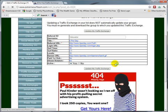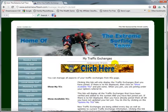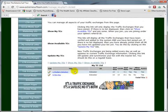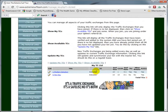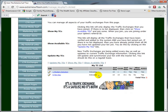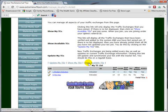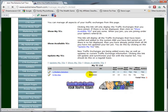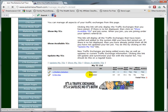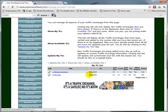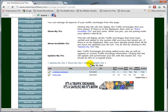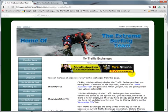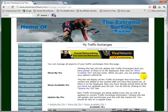What that should do is it should now show on my list of traffic exchanges that I've joined, and it will disappear from the traffic exchanges that are part of the Extreme Surf Team system. So it goes from one bucket to the other.